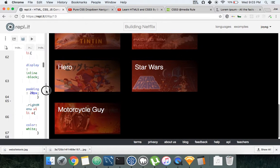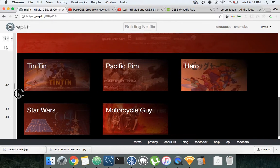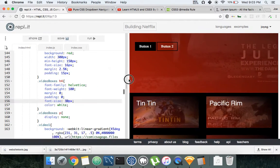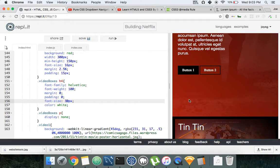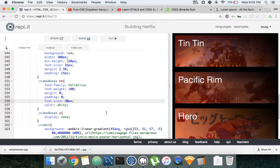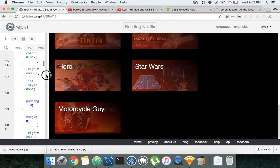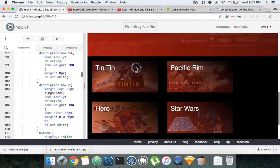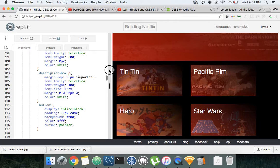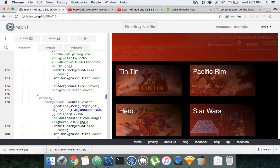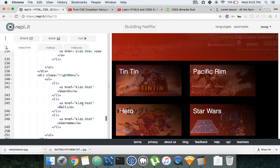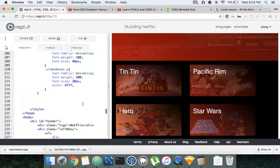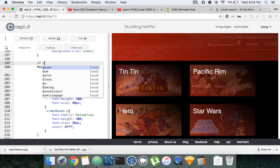See, so for desktop it's gonna look like that. But because we put display none on a large screen, it's gonna hide for every single one.